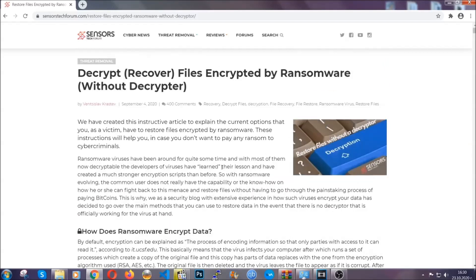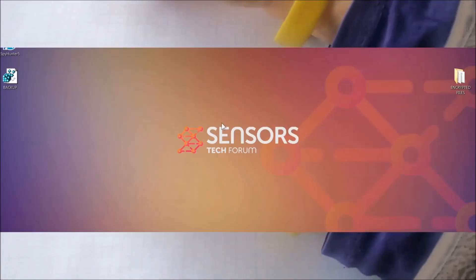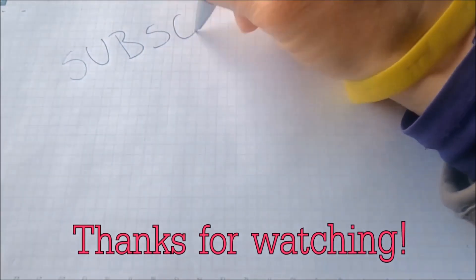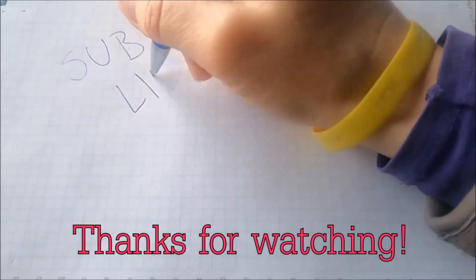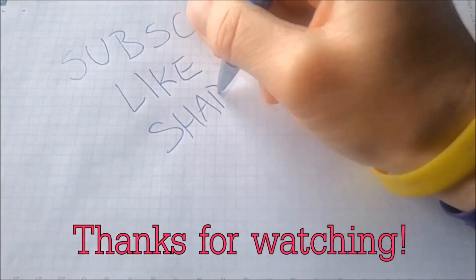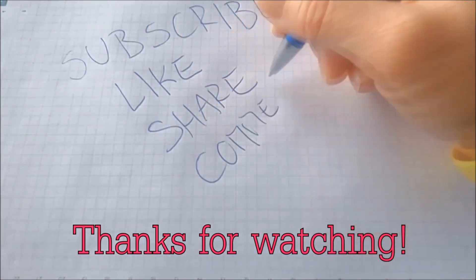Until a decryptor is released, you should check the article in the description often. And that's it guys, thanks for watching. Subscribe, hit that subscribe button, and make sure to comment if you have any questions. We try to respond fast.